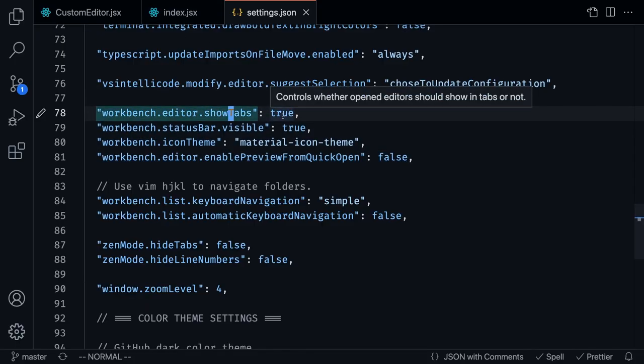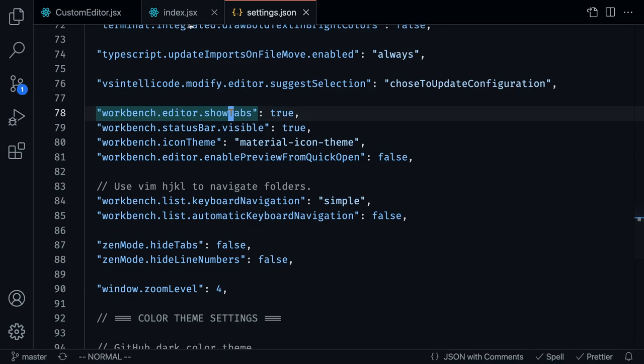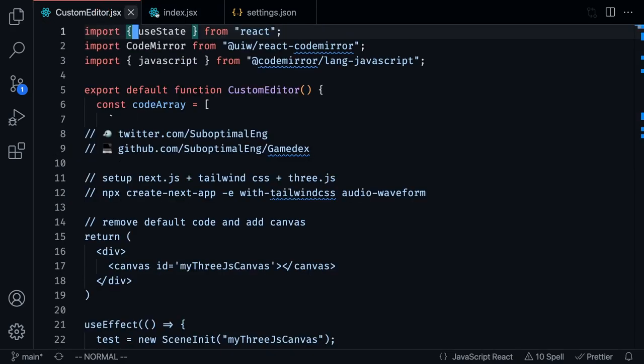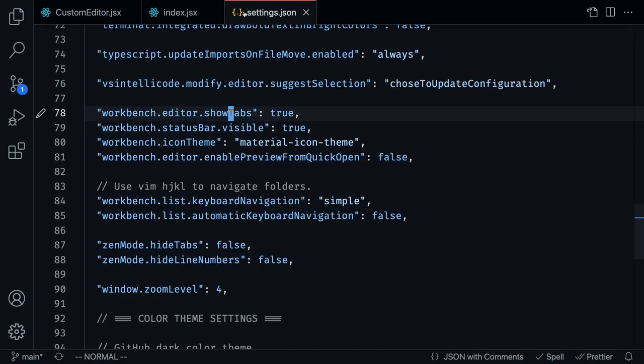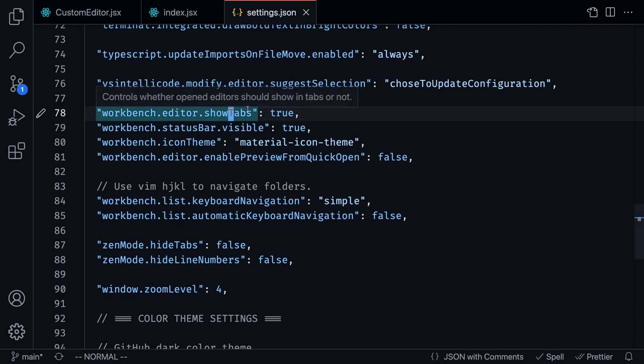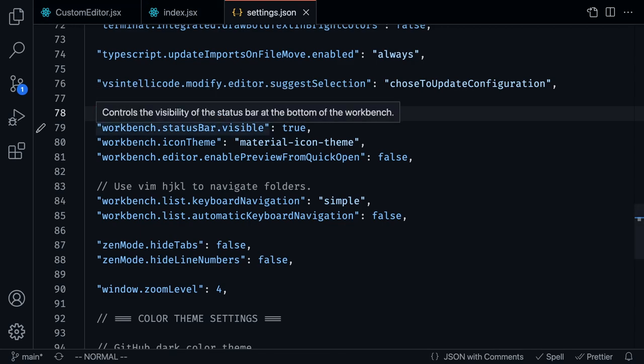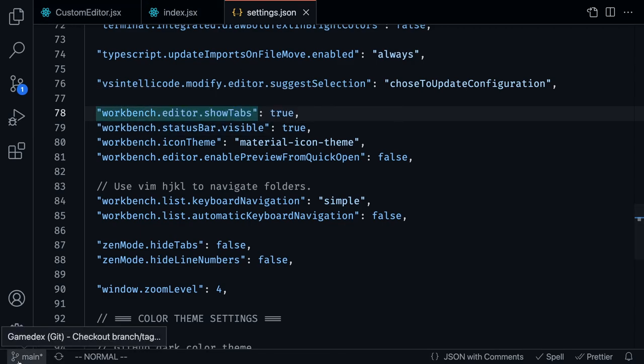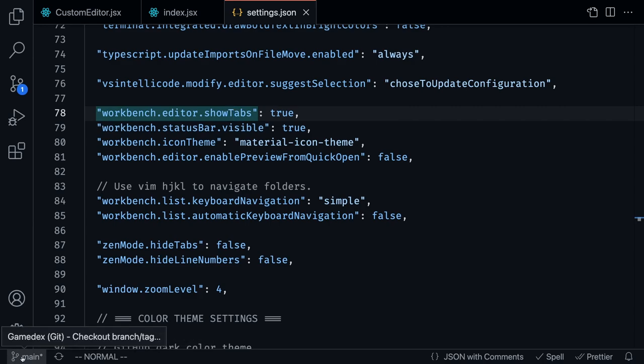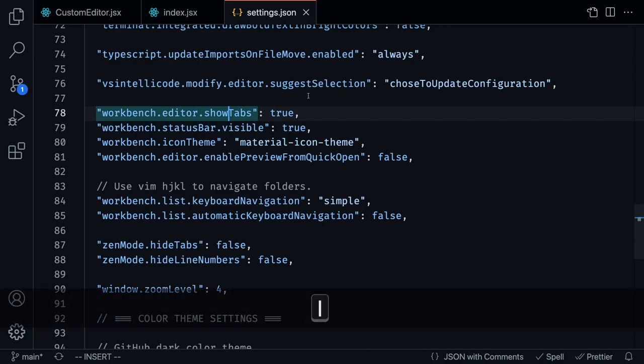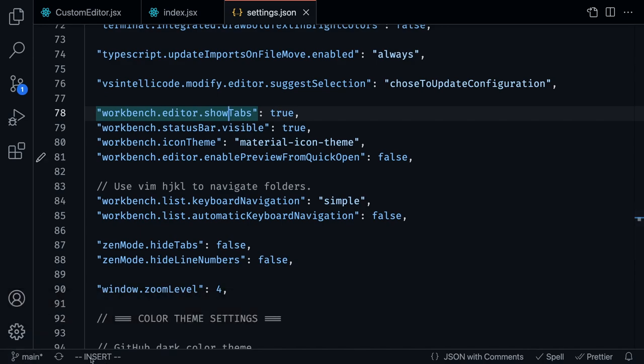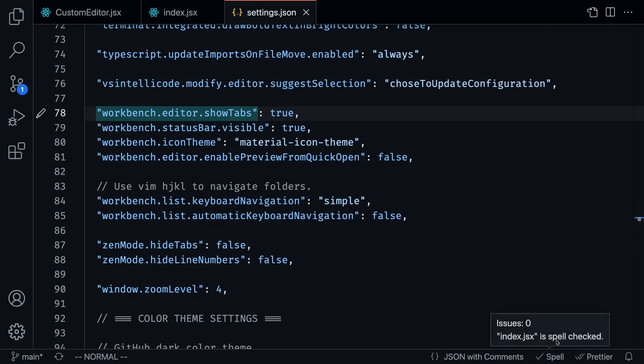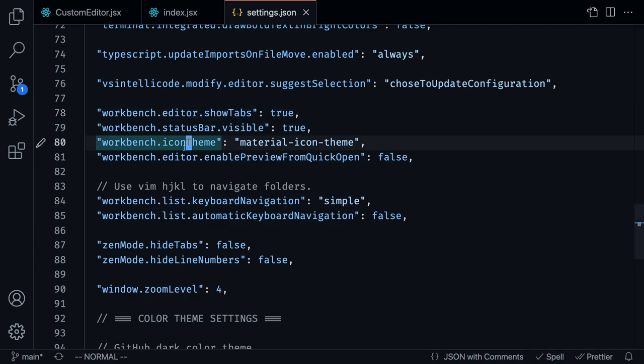Show tabs - if I were to set this to false, then it's not going to show these other tabs over here. But I like having multiple tabs open. The status bar is visible, so that's this thing right over here. It shows which branch I'm working on as well as the mode of Vim. So right now I'm in insert mode, then I'm in normal mode, along with a couple of other things.